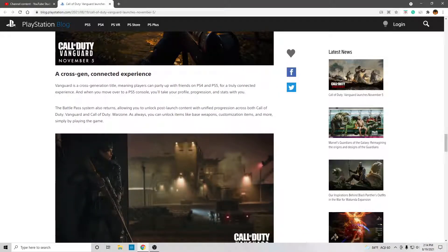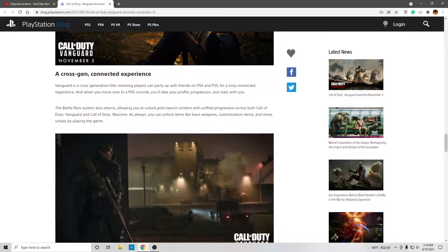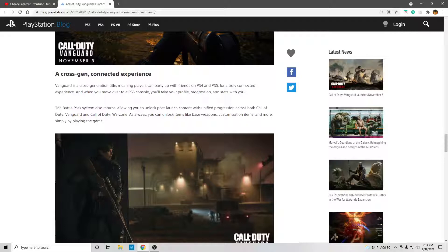Vanguard is a cross-generation title, meaning players can party up with friends on PS4 and PS5, same for Xbox, for a truly connected experience. And when you move over to a PS5 console, you'll take your profile, progression, and stats with you.